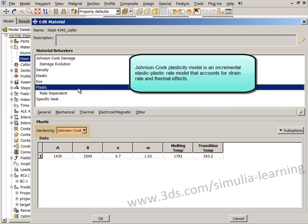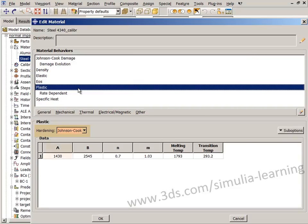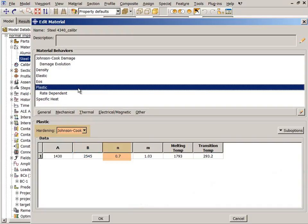It requires the yield stress, hardening constant, hardening exponent, the melting and transition temperatures, and the thermal softening exponent.